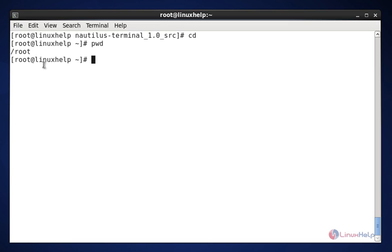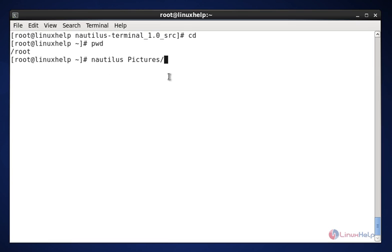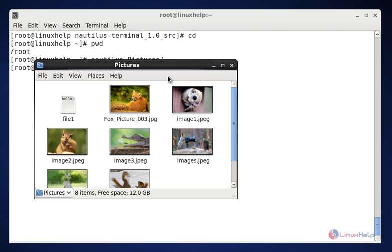The next command is nautilus space pictures. This command is used to open the pictures directory. Now enter to view the graphical output. Now we see the output of pictures directory. These are the steps to install and run the nautilus command. Thank you.